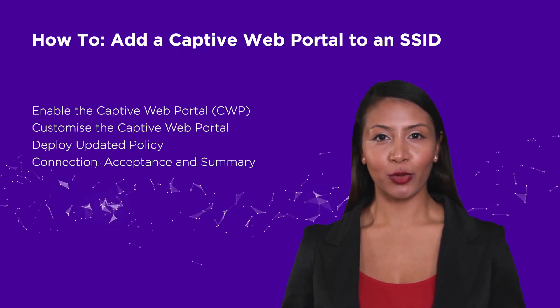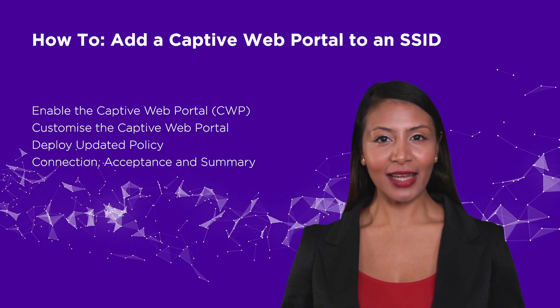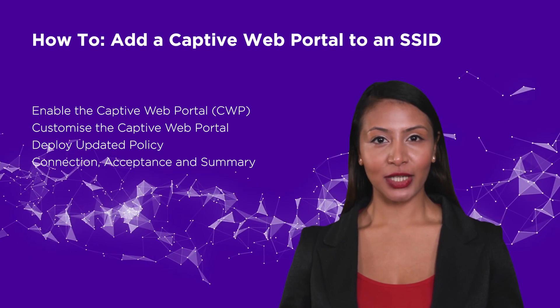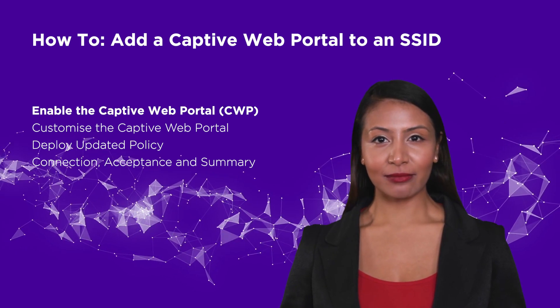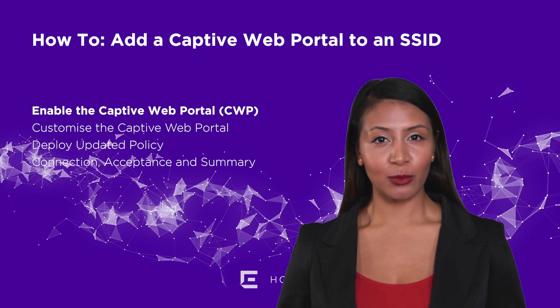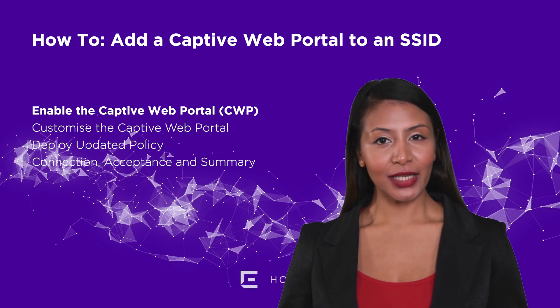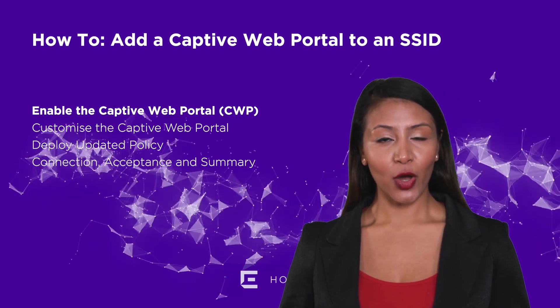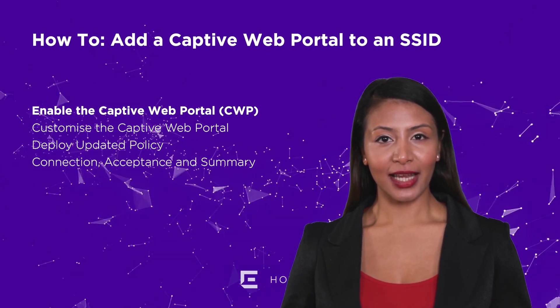In this video, we will show you how to add a captive web portal to an Extreme Cloud IQ SSID. Note that captive portals are often applied to open SSIDs; however, for this video, we will add one to a PSK SSID.